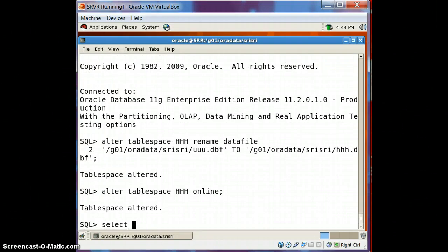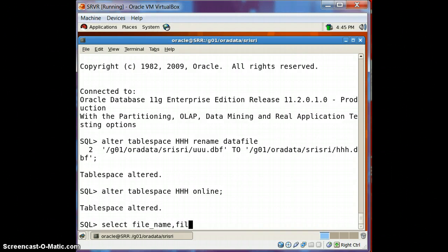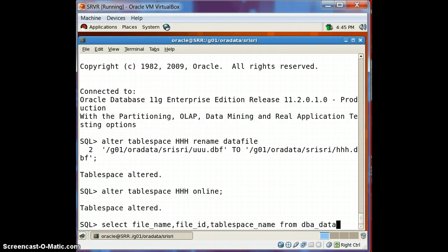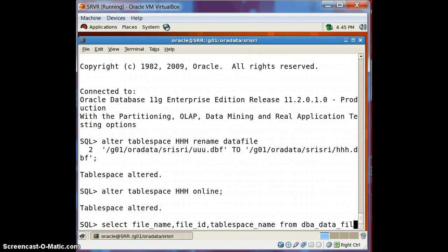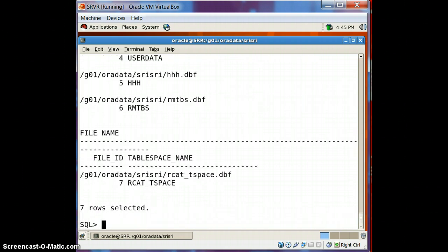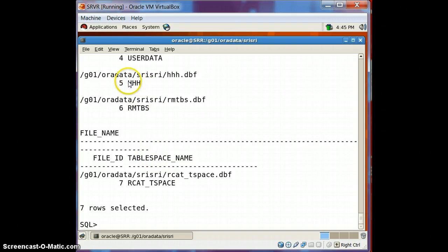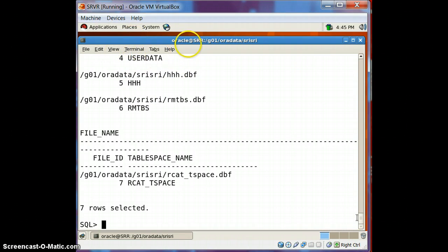The tablespace is altered and now we can check. Select file_name, file_id, tablespace_name from dba_data_files. Look here — HHH. The tablespace has been renamed from UUU to HHH and the data file has also been renamed to HHH.